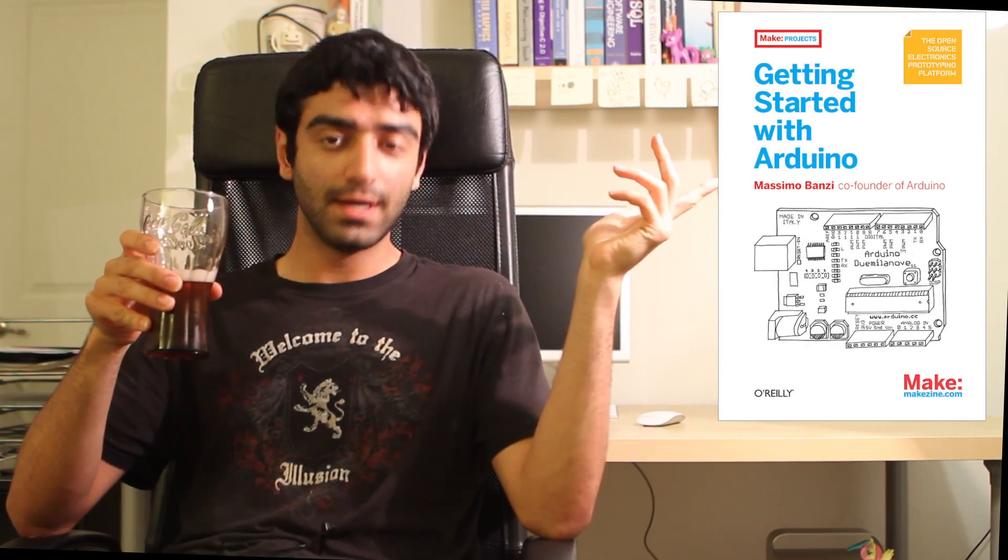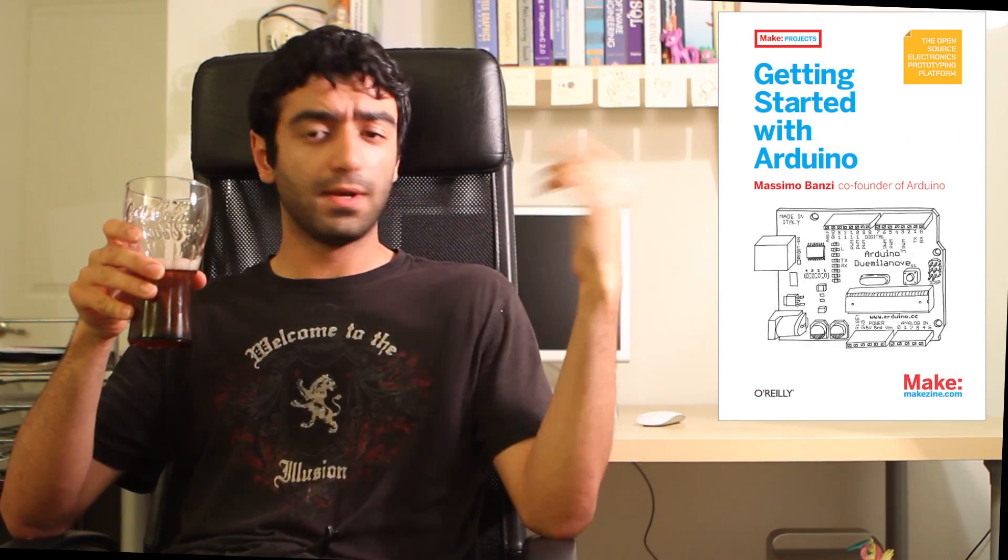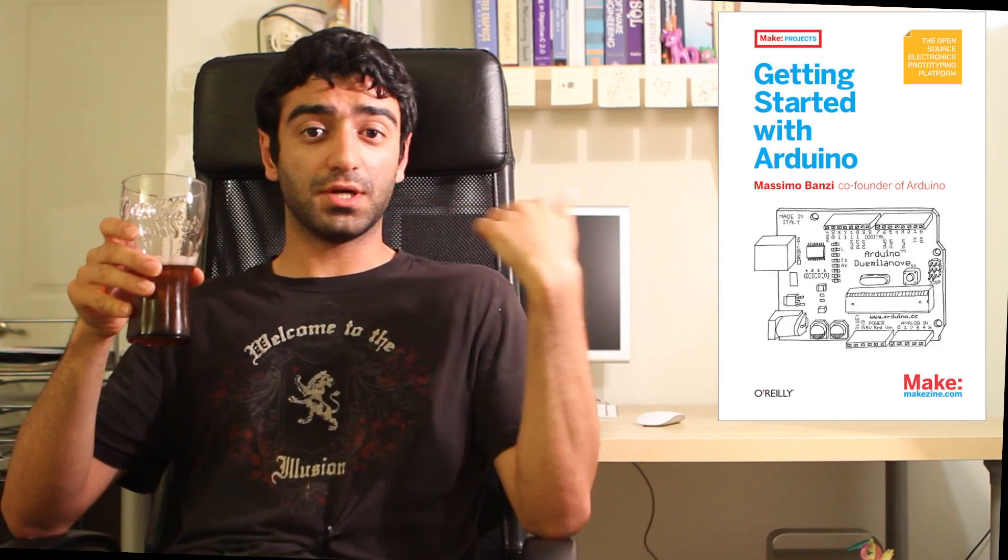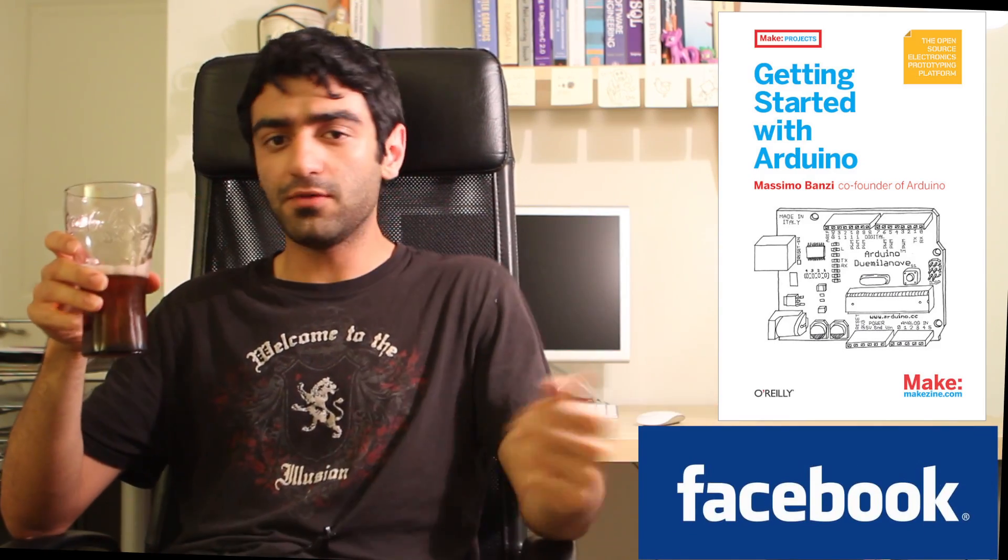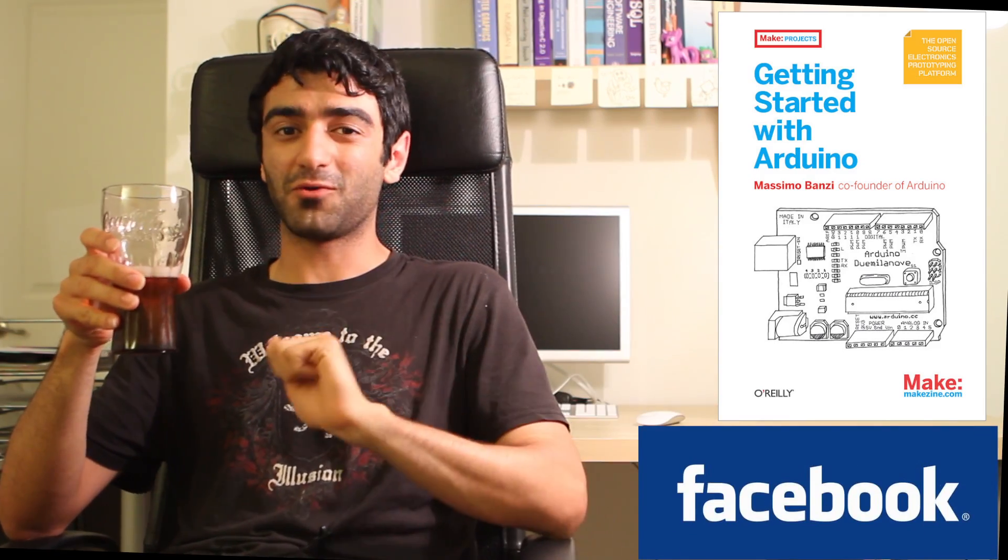Oh, hi. Some of you might be confused by what Arduino is and all that other nonsense. Well, it's a tool that helps you easily make gadgets, and if you want to learn more, you can check out this book, Getting Started with Arduino. Or you could go on Facebook and procrastinate. Either way, I'll be here waiting.